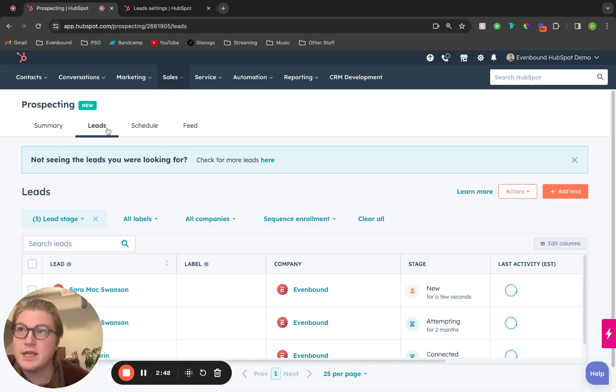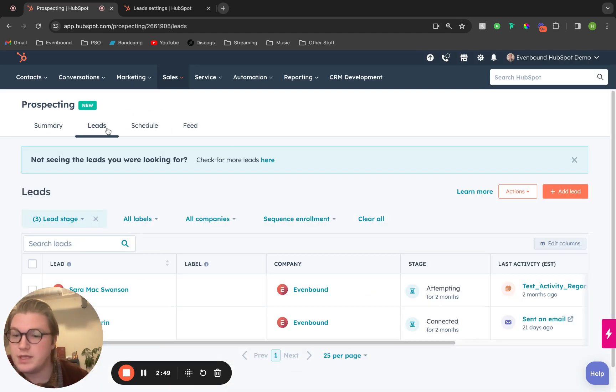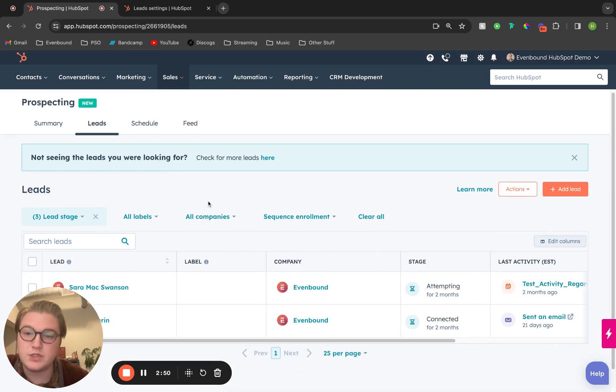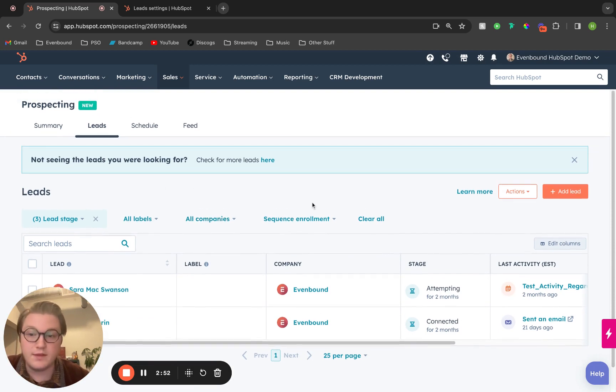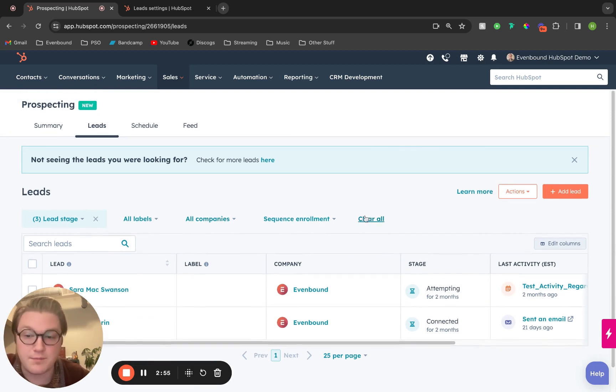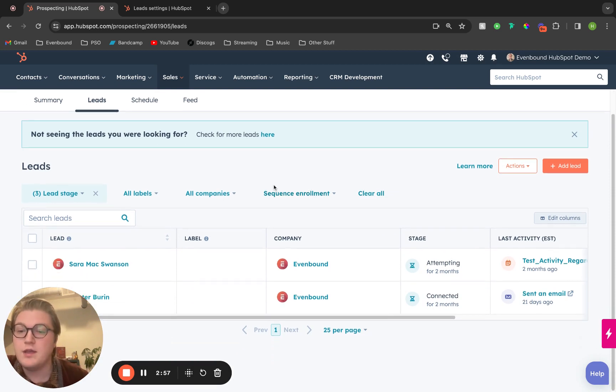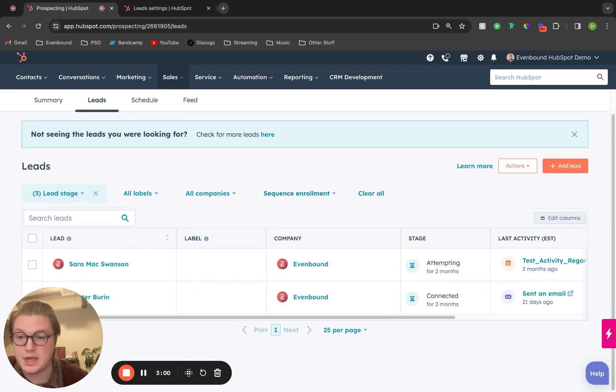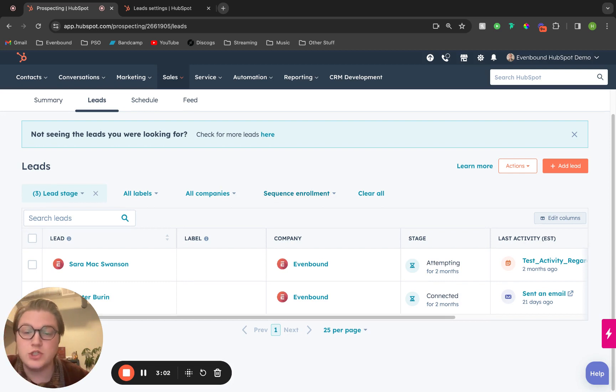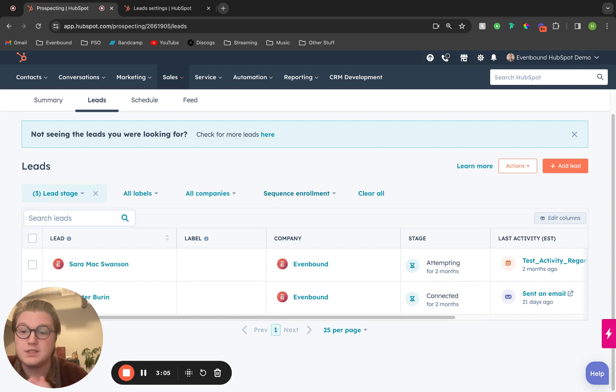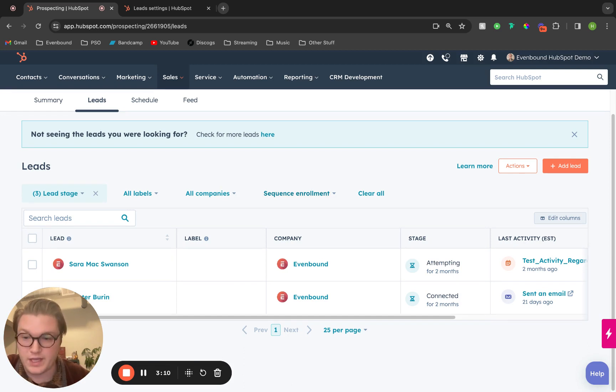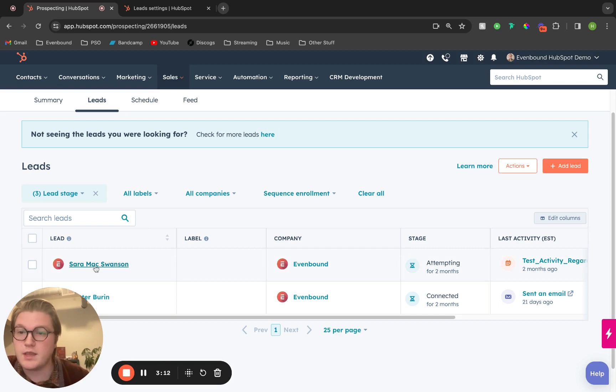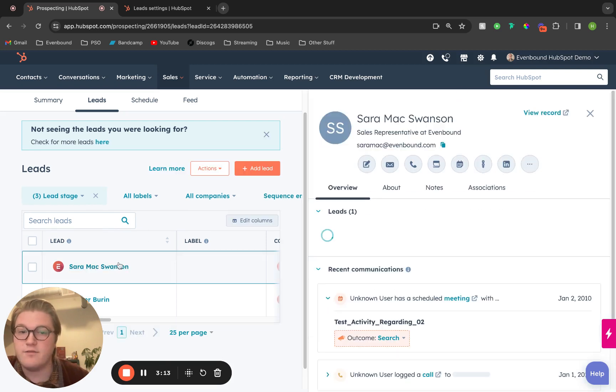That takes me to the lead stage. This lead stage lives in the prospecting workspace, but it will be a separate thing that you'll have to set up. Think of a lead as an object associated to a contact, just like a deal is, but it's going to track all of those sales opportunities leading up to a deal creation.